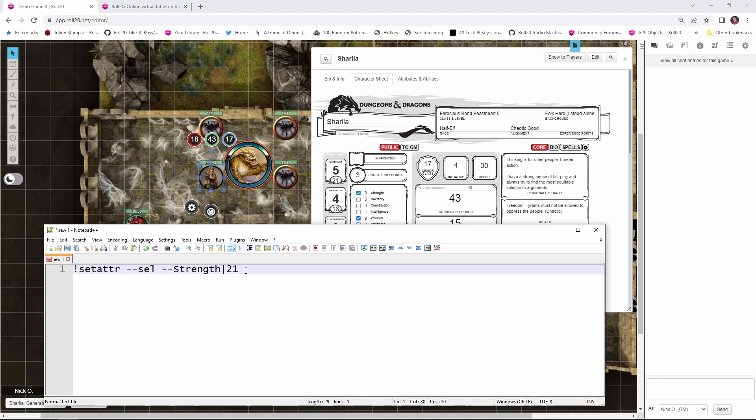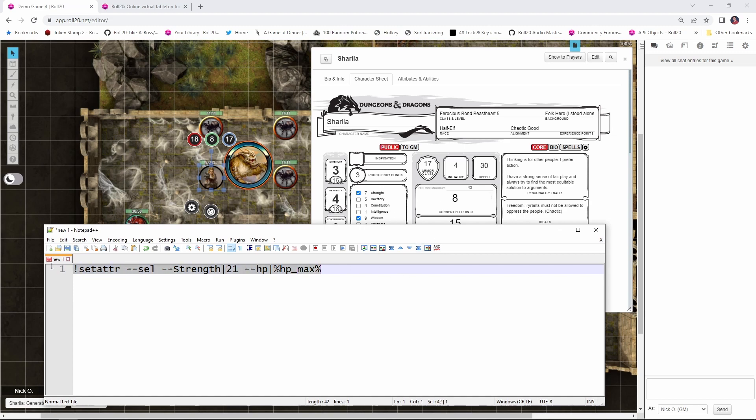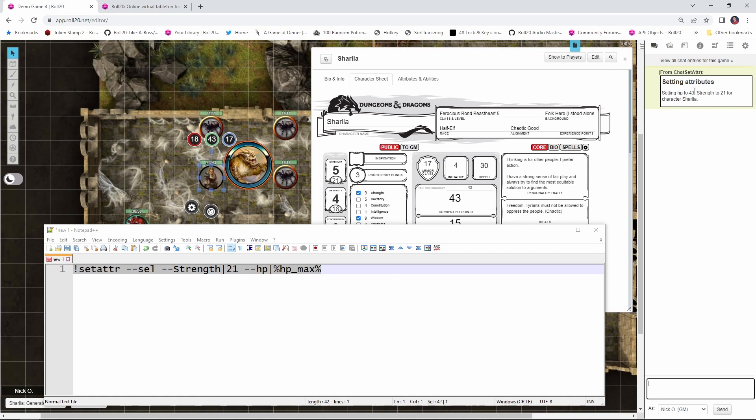Building on that, we can work with multiple attributes of the character simultaneously. So let's say that that potion Sharlia just drank not only updated her strength to 21, but restored her to her maximum hit point value. We can do that with a line like this, where we say dash dash HP, a pipe, and then this percent HP underscore max percent says set the HP to whatever her hit point maximum is. So I've just reduced both her strength and her current hit points, and if I copy this line and run it again, you can see both her strength score and her current HP were updated, and we've got this message from ChatSetAttr telling us that we've done that.